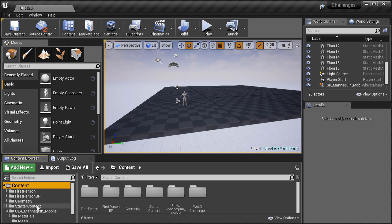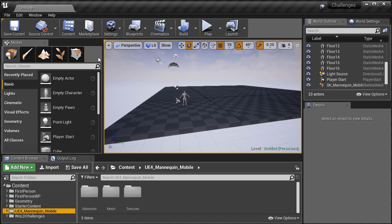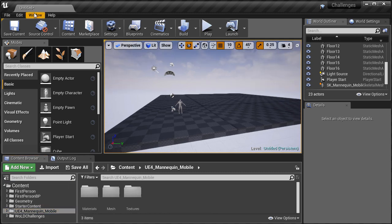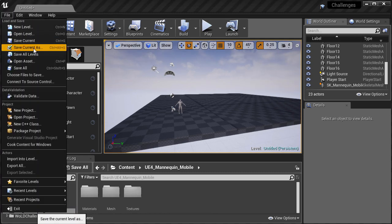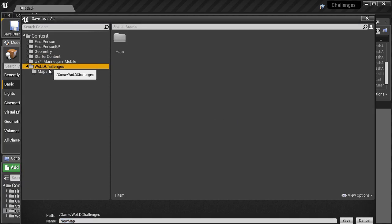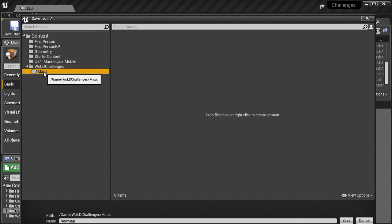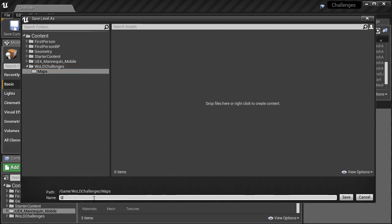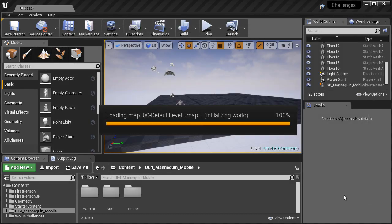Then I save the level as the new default level, so I can always have it and reopen it to work on any new level instead of going up to create the default level that UE4 gives you.